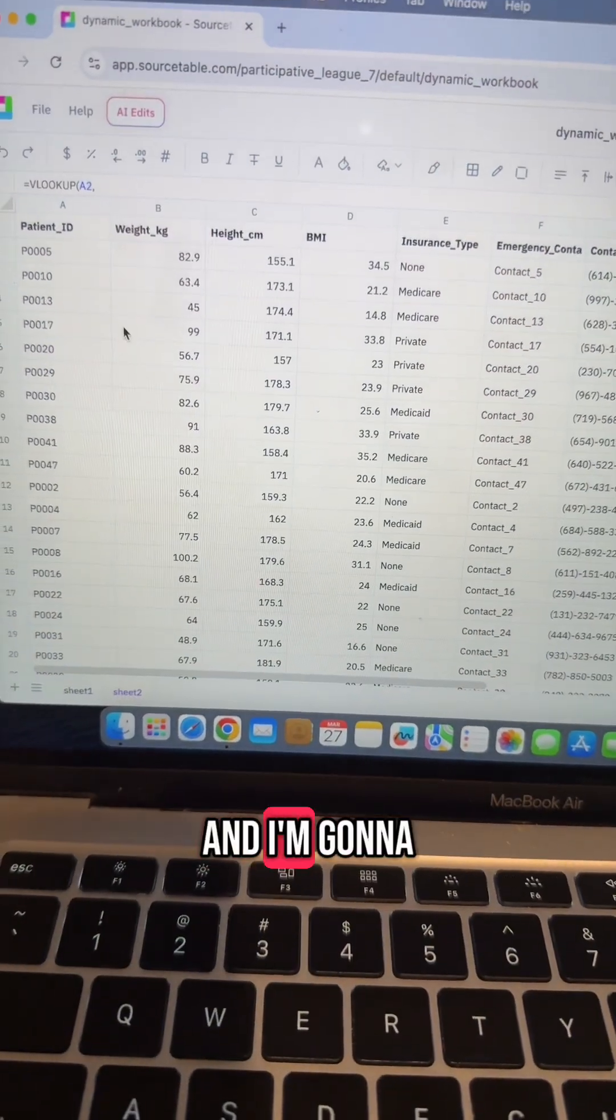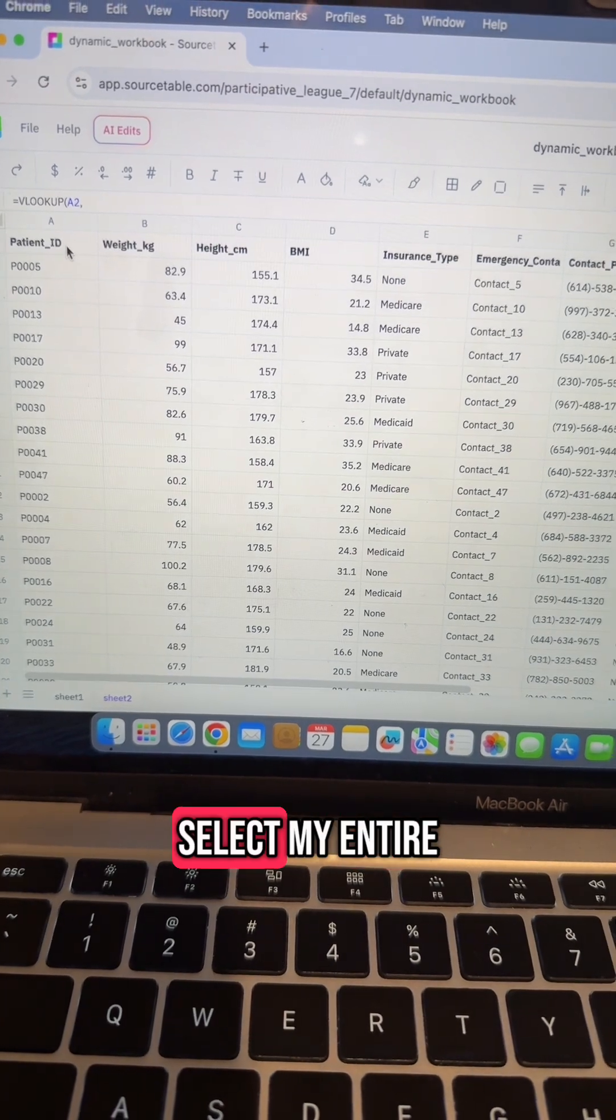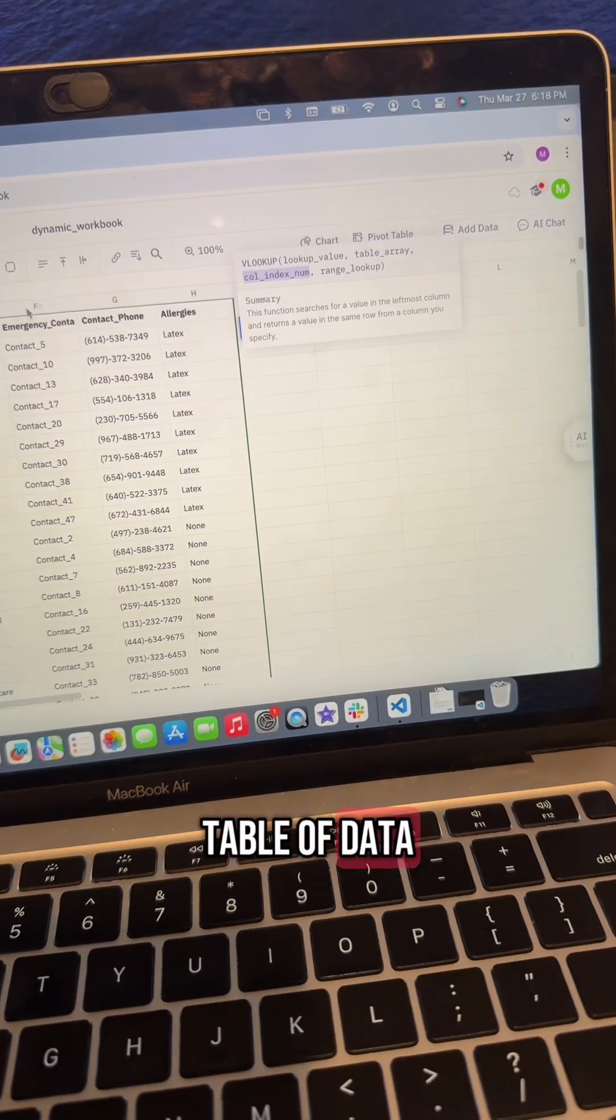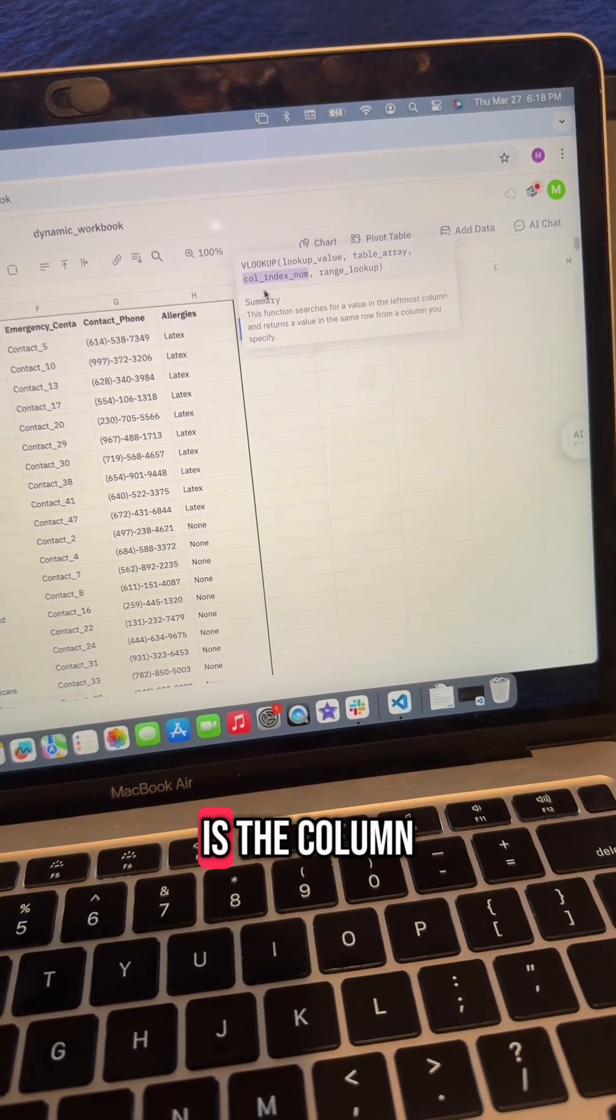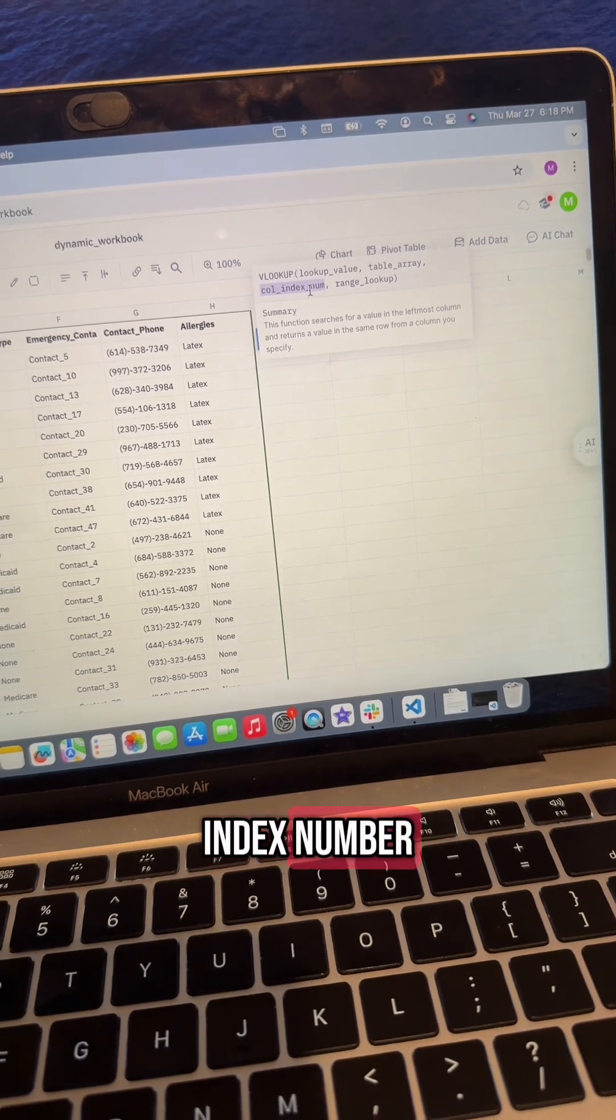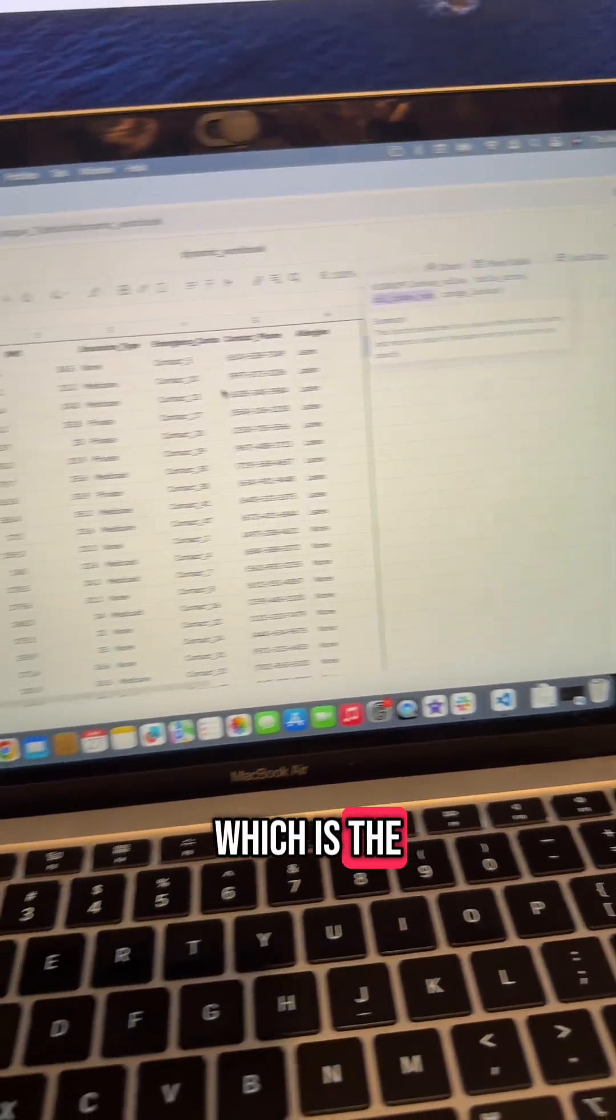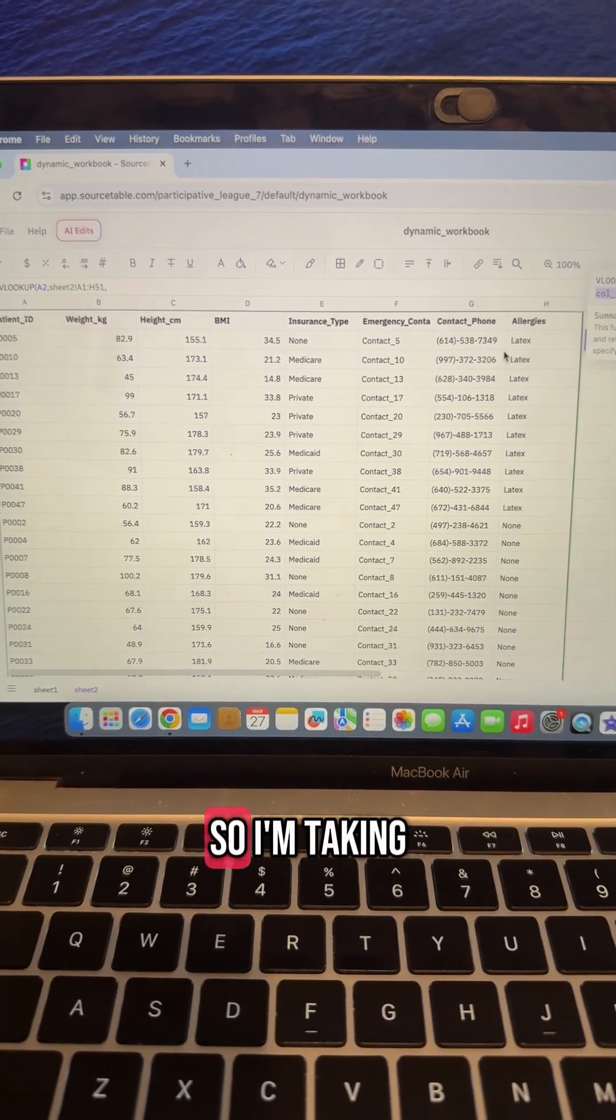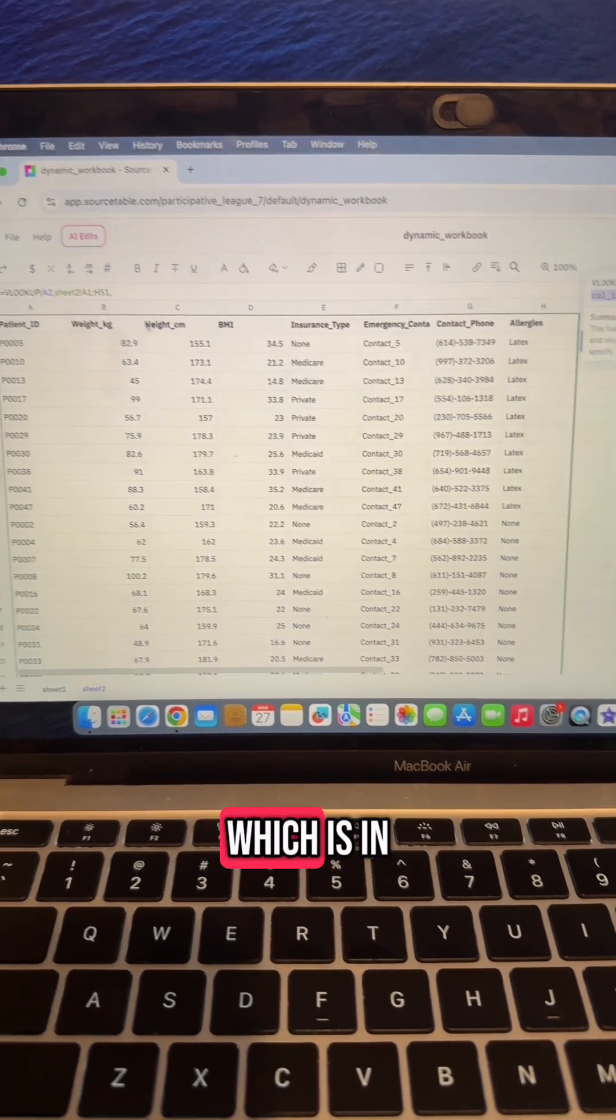The next input is the column index number, which is the number of the column that I'm matching. So I'm taking the allergies column, which is in column one, two, three, four, five, six, seven, eight. So eight is going to be my input.